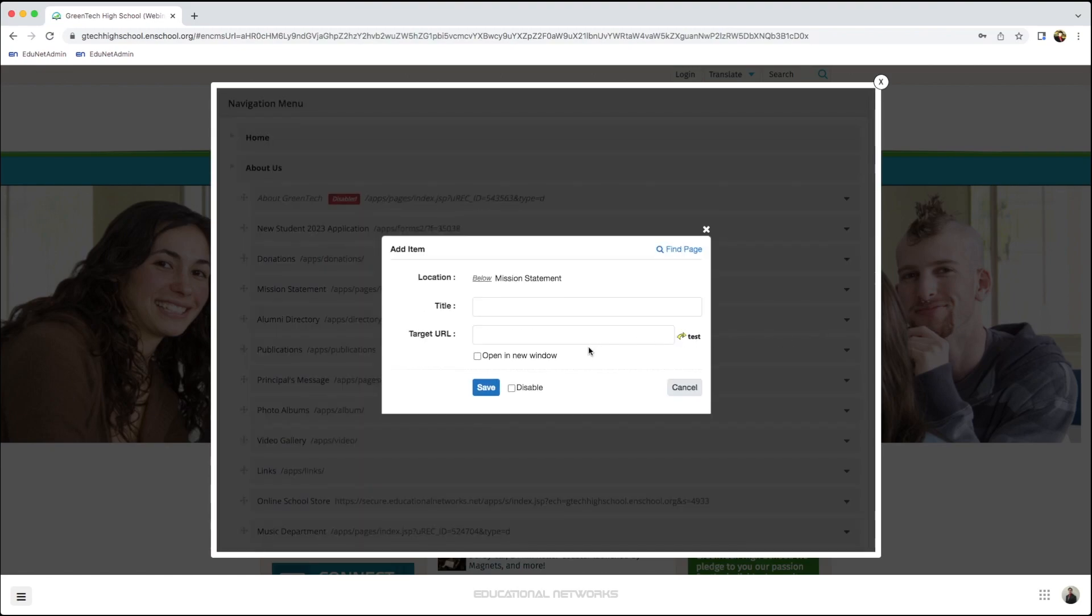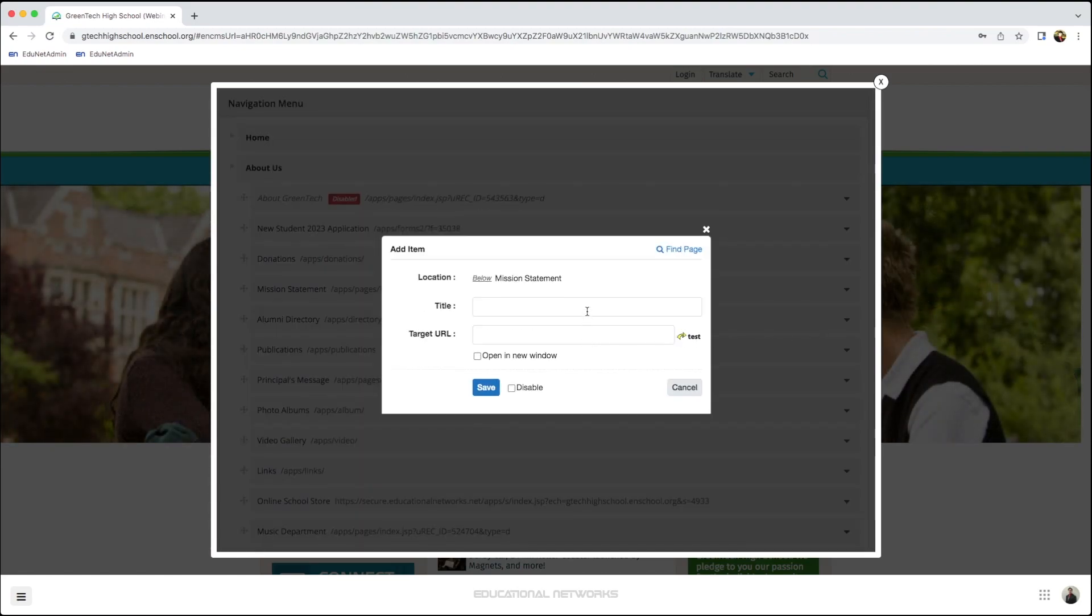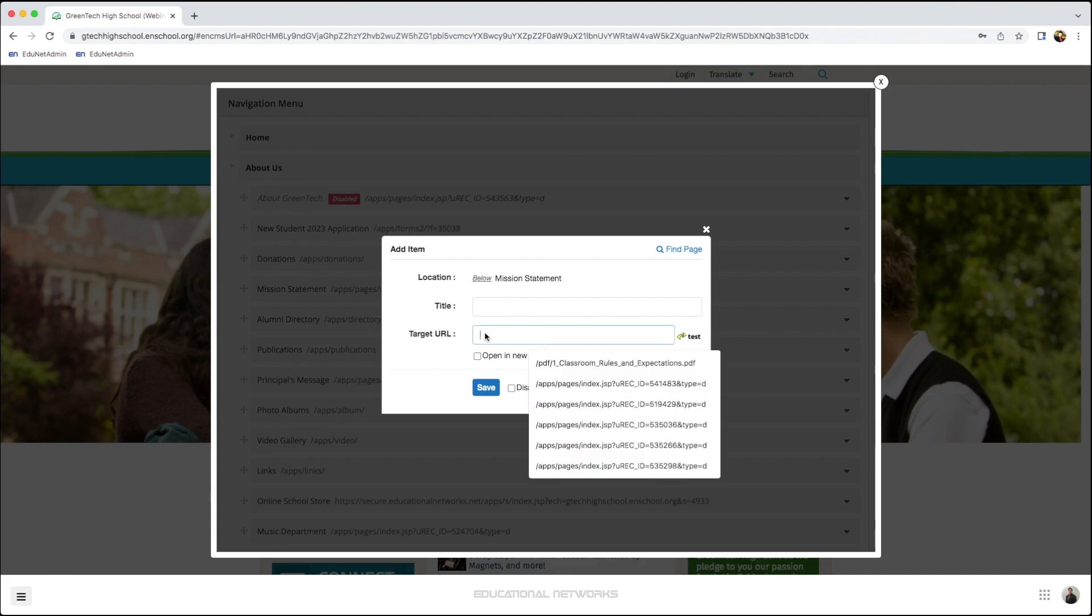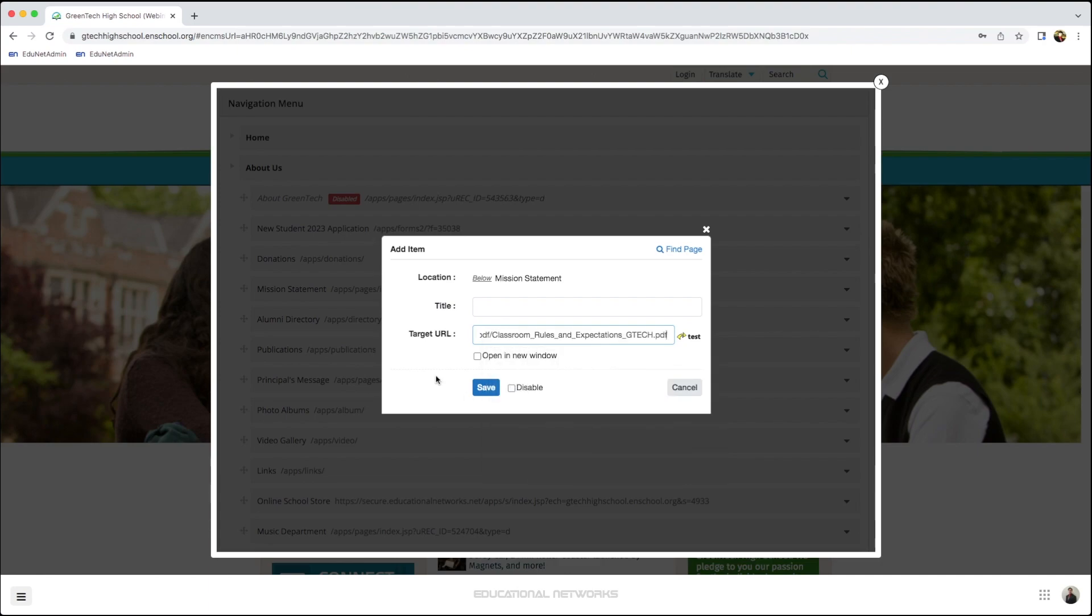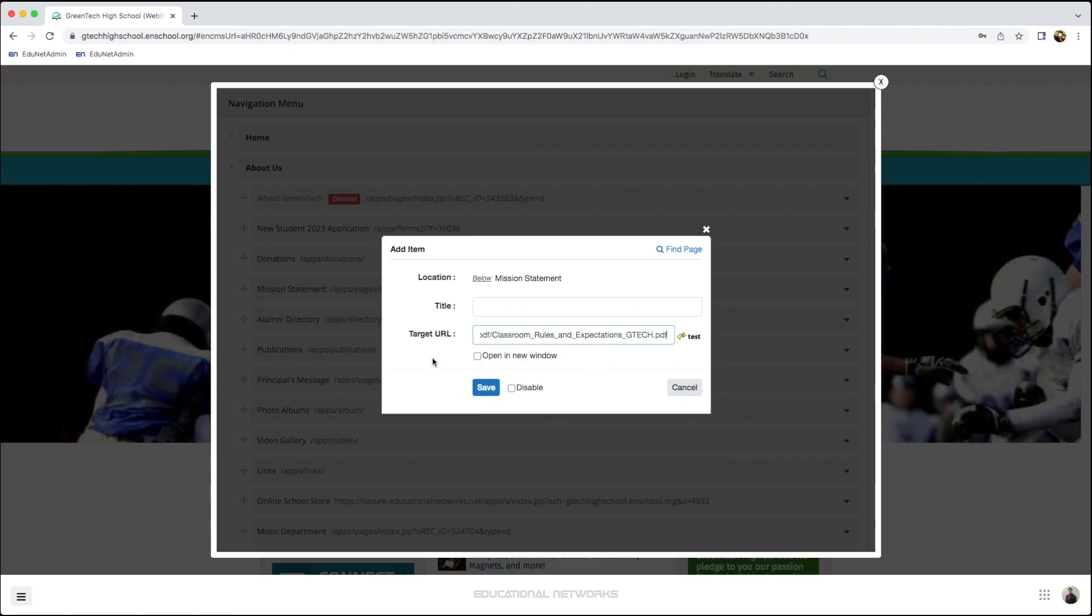I see I have these fields. I'll start by pasting in the file path right where it says Target URL. Perfect. From here, I'll add our title.